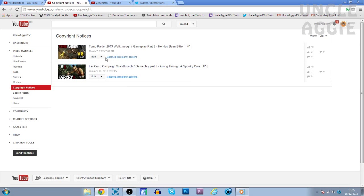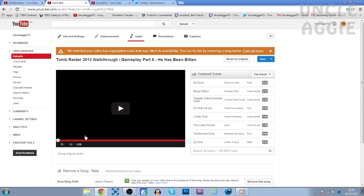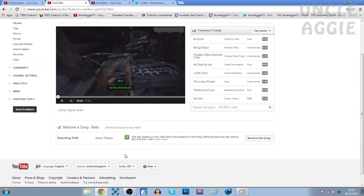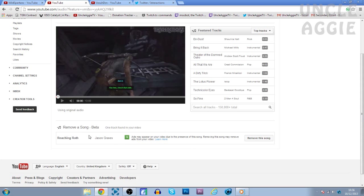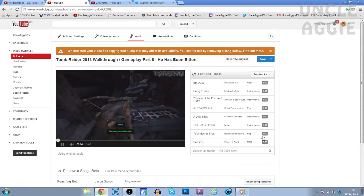So what you want to do is click on the little arrow, go to Audio and just pause that so the music doesn't play. And as you can see, remove a song. It is in beta, but every video I have tried it actually works. So what it really does is it tells you the song what has actually got a copyright ID match. So this is Reaching Roth by Jason Graves and it actually allows you to remove the song. So that's what we're going to do right now.